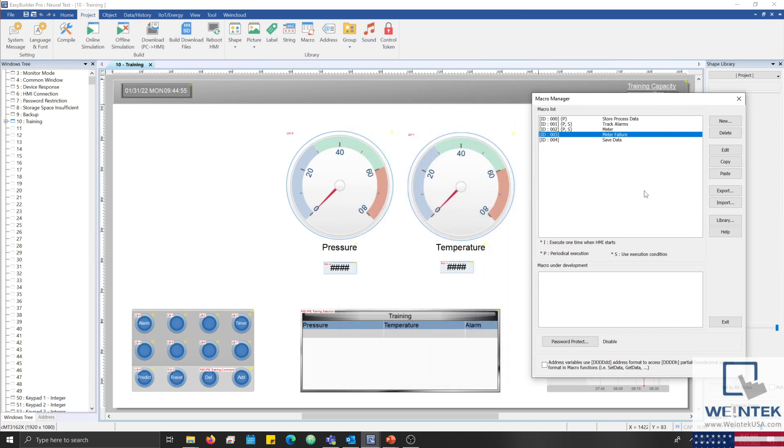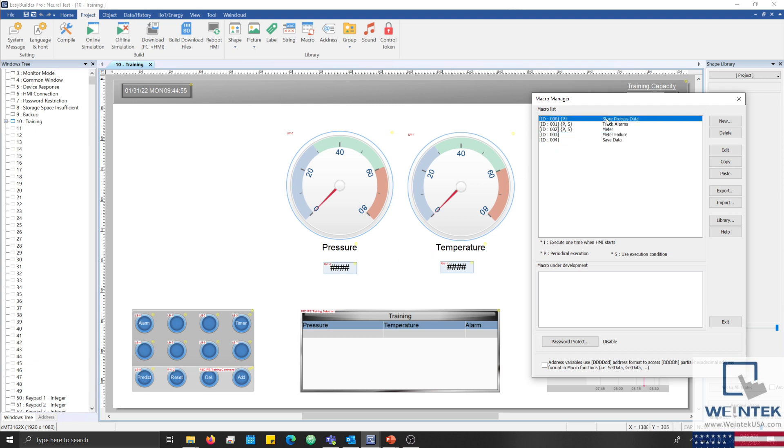Now, to give us an idea as to how this project sources data for our algorithm, we begin by saving process data to retentive memory every 15 seconds. This action is performed by the storeProcessData macro. If an alarm is triggered, the data stored within retentive memory is saved within our recipe database by the trackAlarms macro.